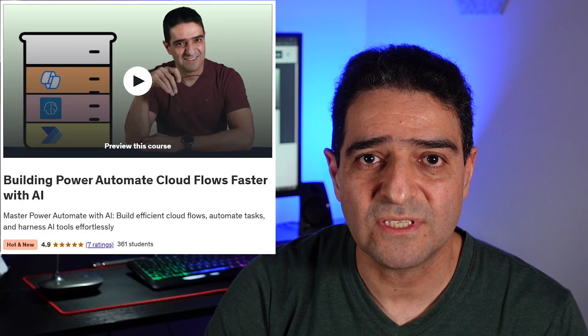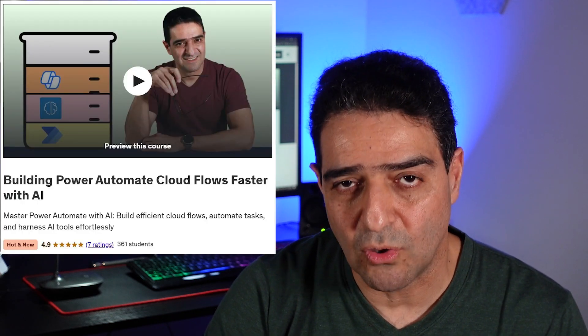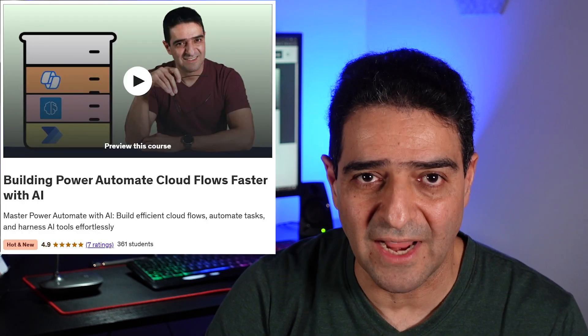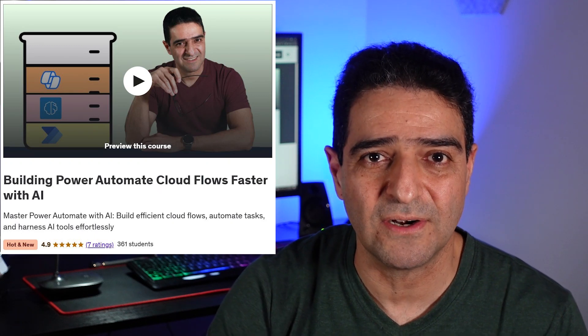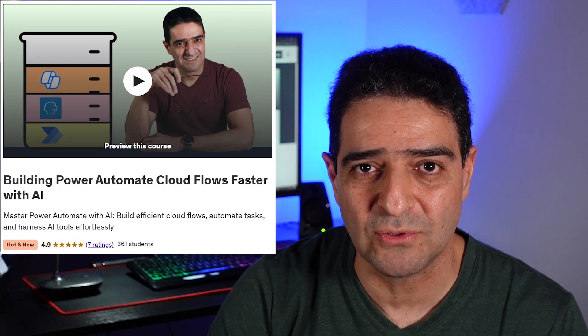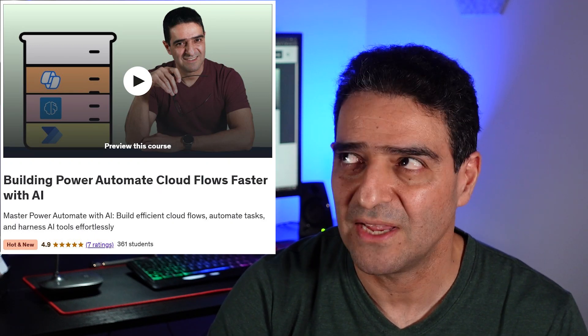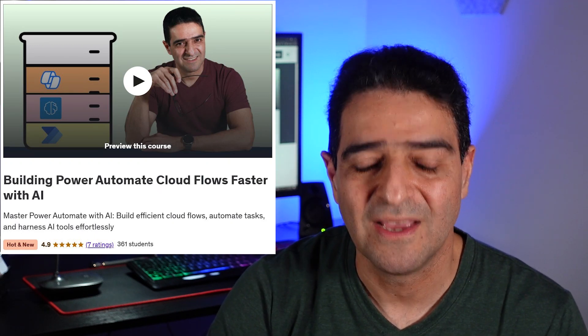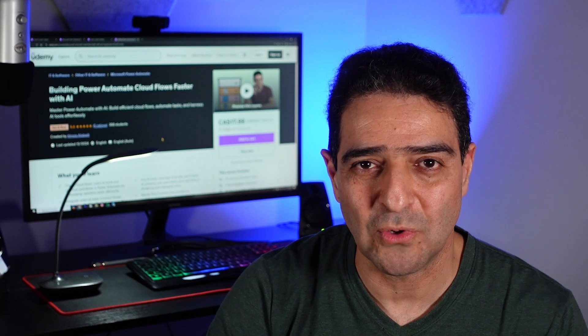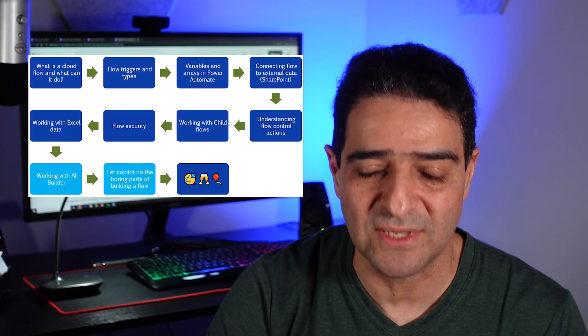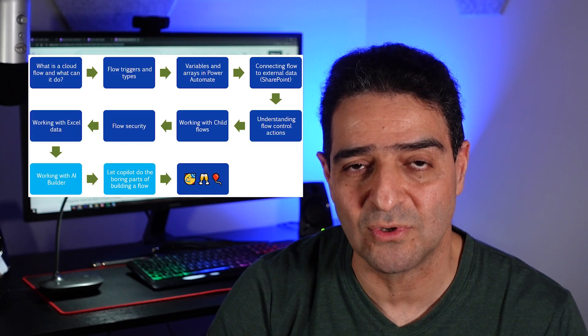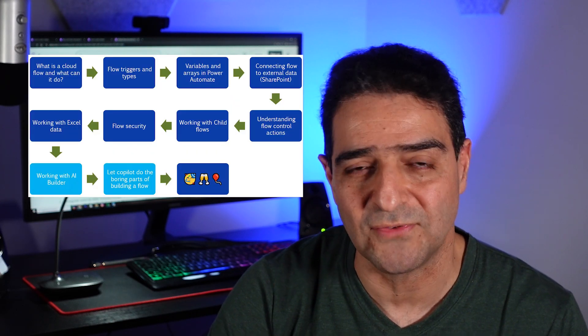The new course involves Copilot, AI Builder, and new designer. And you know what? Let me show you the course roadmap, then you decide whether this course is the right course for you.